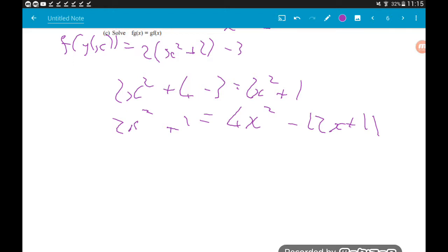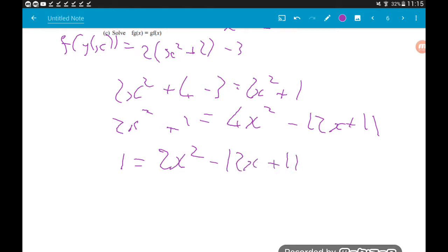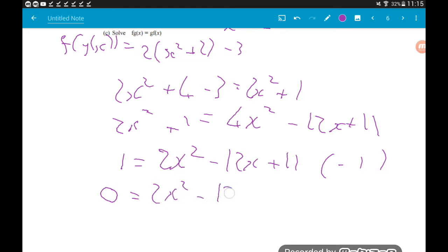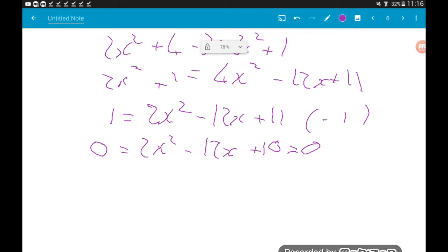Taking away 2x² from both sides: 1 = 2x² − 12x + 11. Then taking away 1: 0 = 2x² − 12x + 10. I always prefer to have my zero on the right, so we can write 2x² − 12x + 10 = 0.